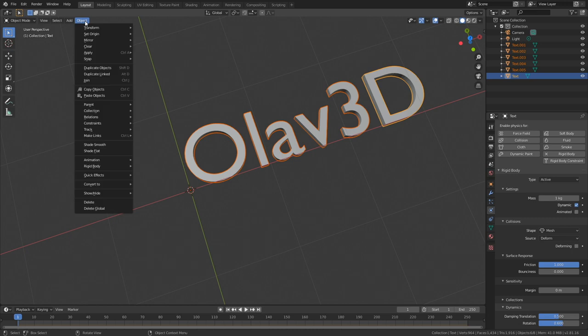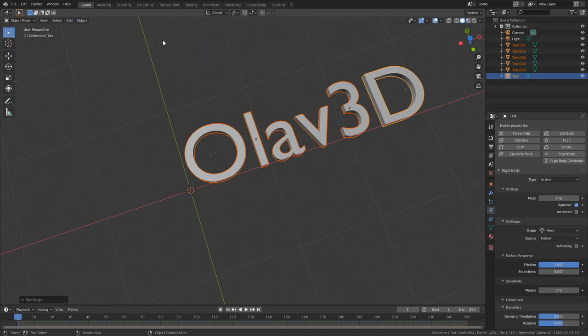And then we need to go back to object mode and set the origin point to the individual letters.